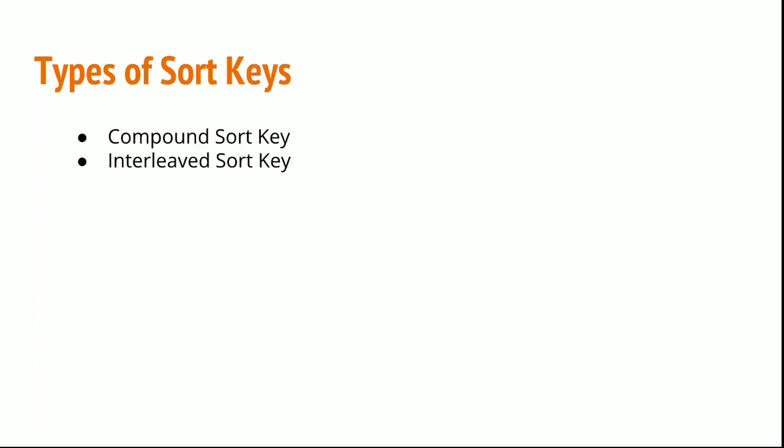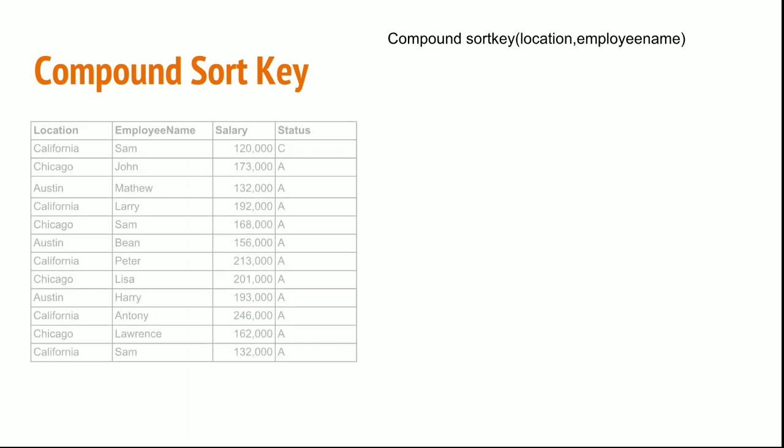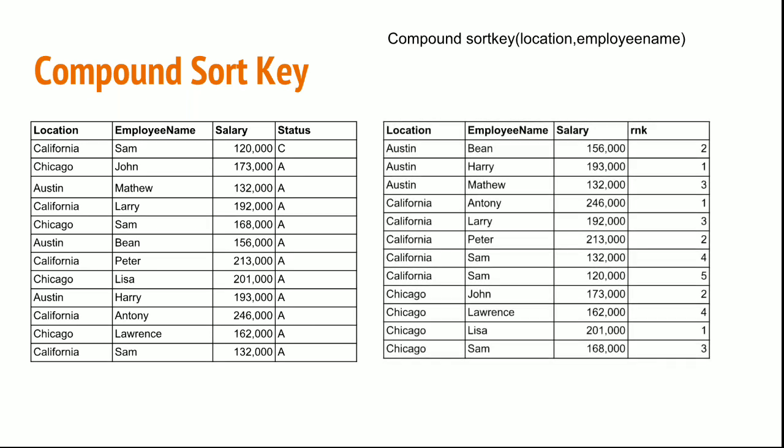There are two types of sort keys. One is a compound sort key and the other one is interleaved sort key. Compound sort key is like creating a sort key on two columns. See here. Now I am creating a sort key on location and employee name. Now my data will be sorted on location and further sorted on employee name.